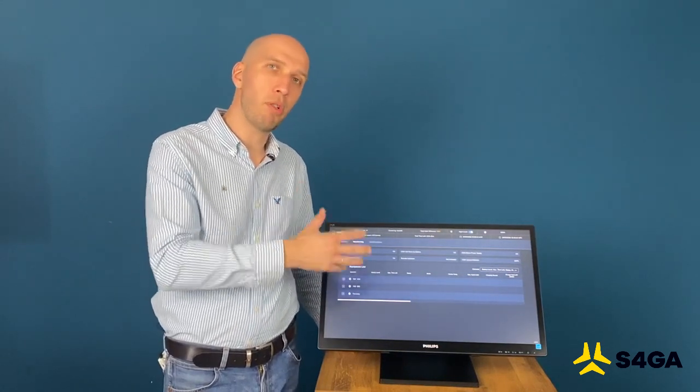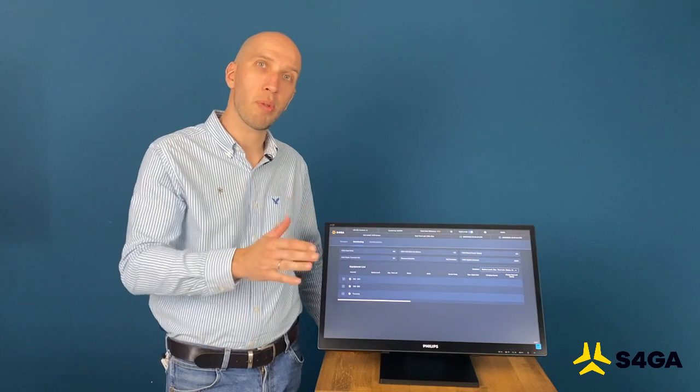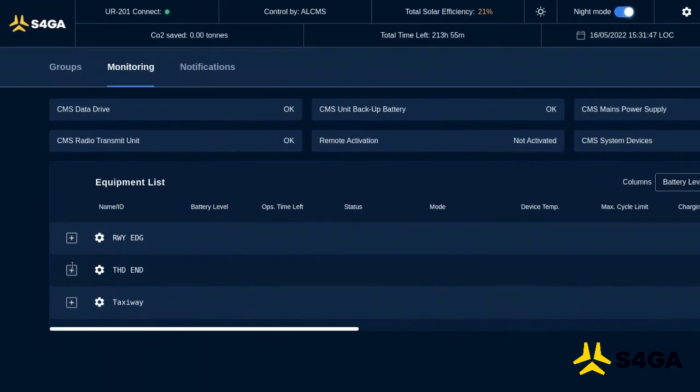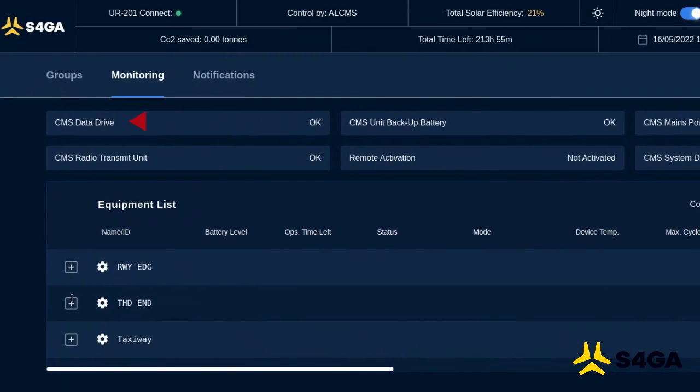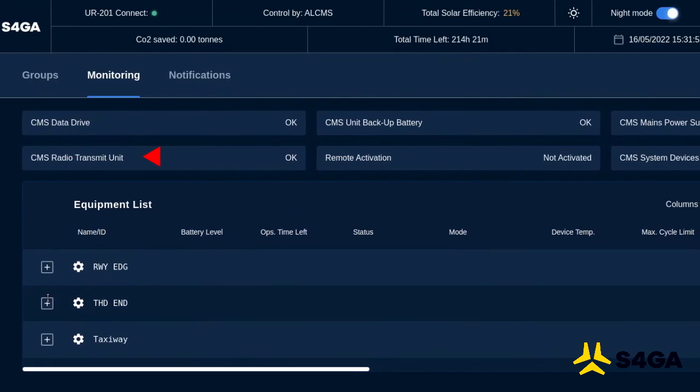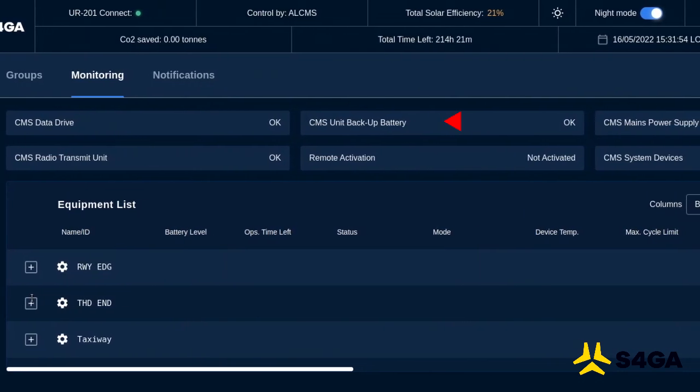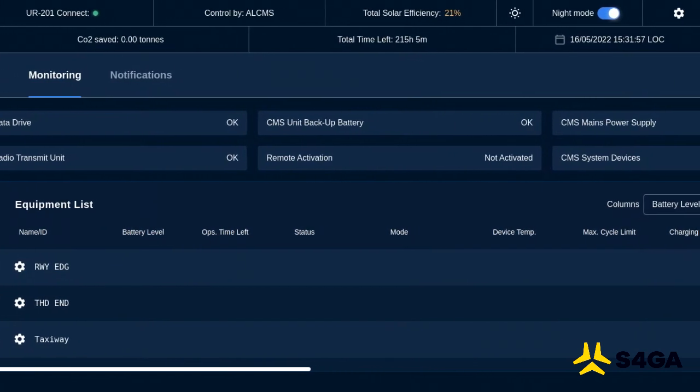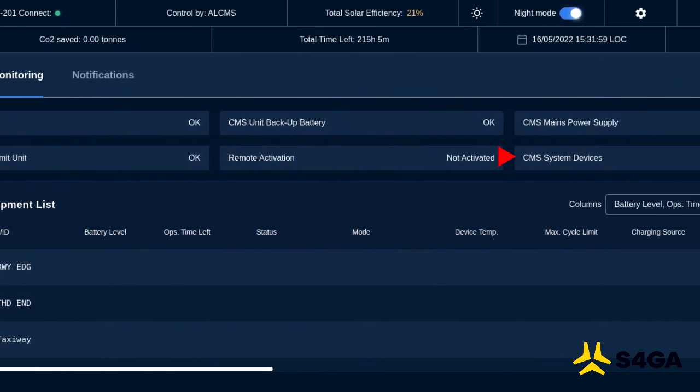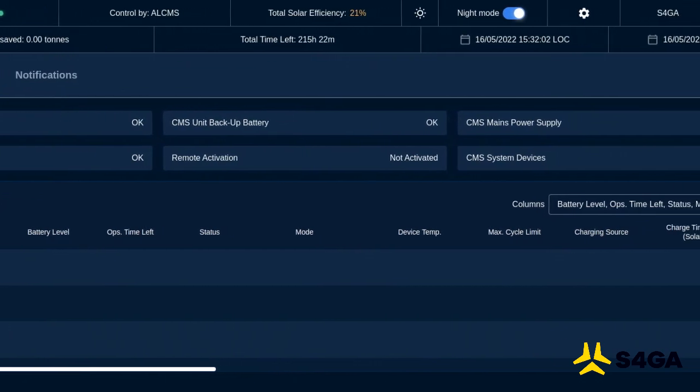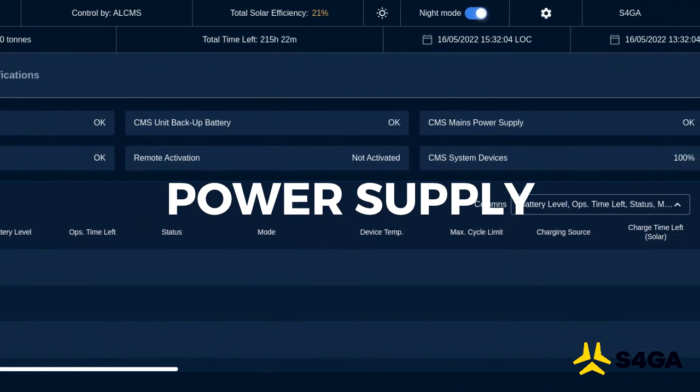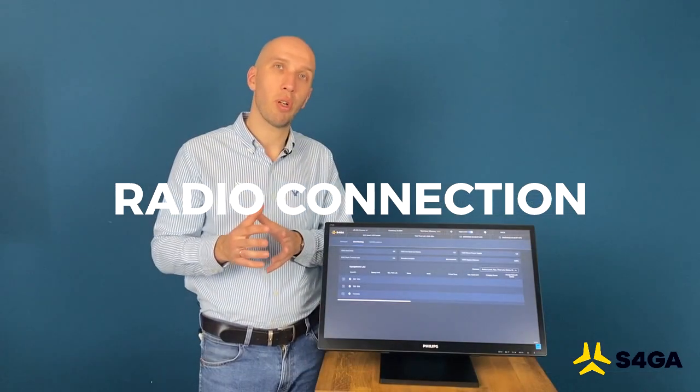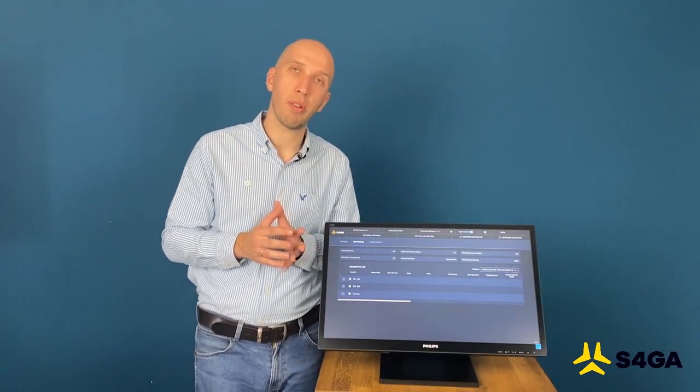You can monitor data drive, radio transmitter unit, backup battery, power supply and status of system devices. Basically, we can summarize it as LCMS monitors power supply, data collection and radio connection of the UR201 unit.